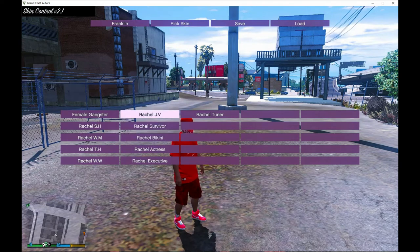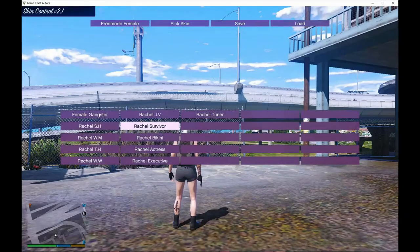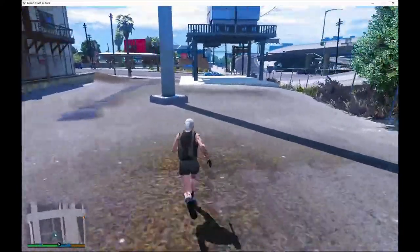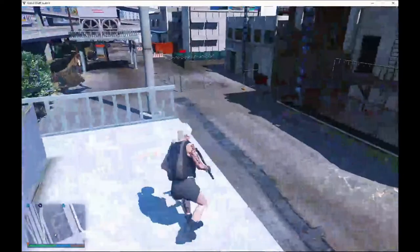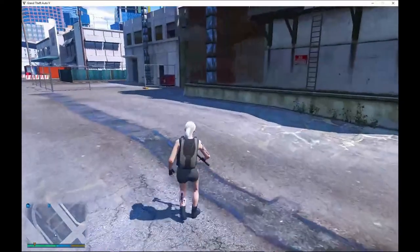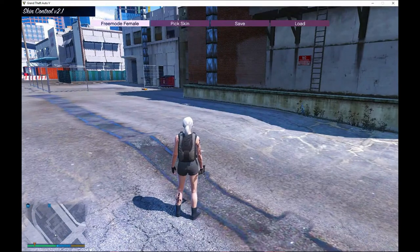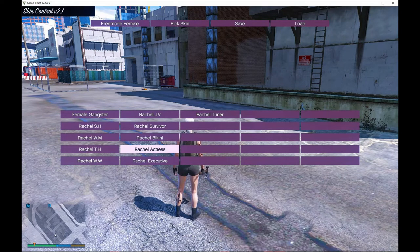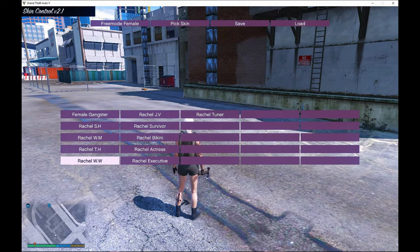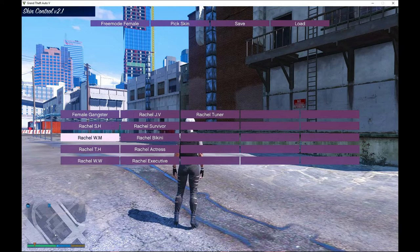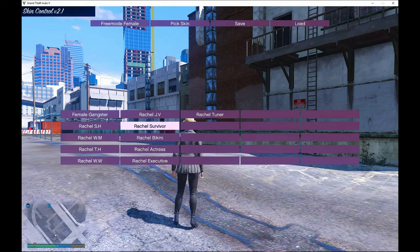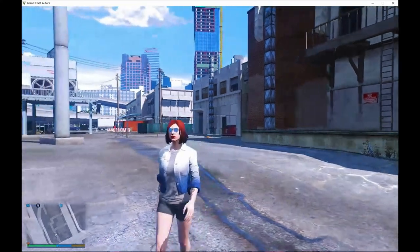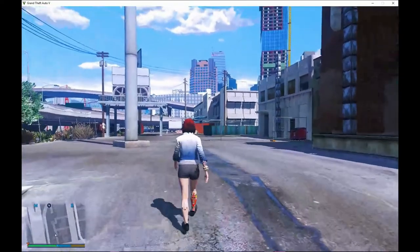Just pick any pin you want. I'll try Rachel Survivor — and there you go, that's how you spawn them. You can do another one: press F11, go down to Load, press Enter, and choose another one. For example, WM or Tuna — you guys can choose whatever female skin you want.